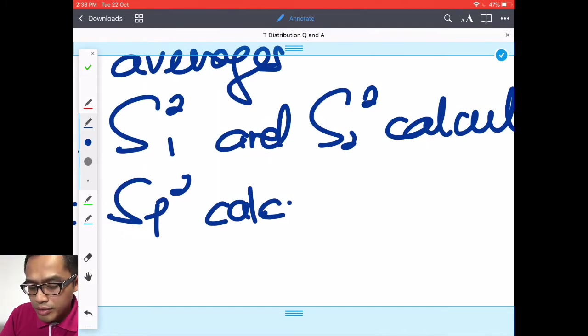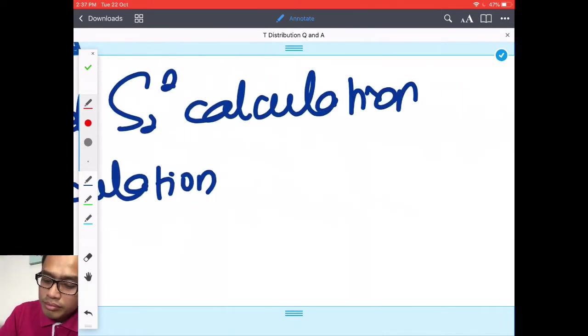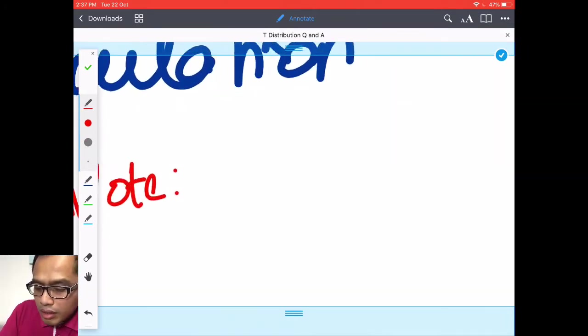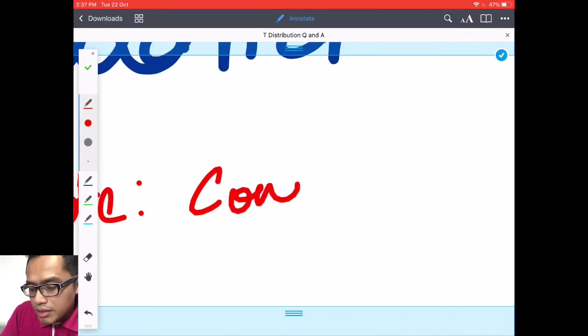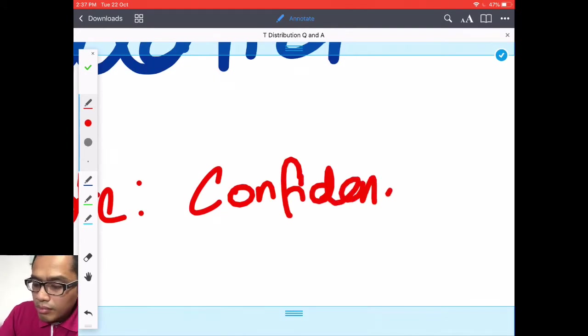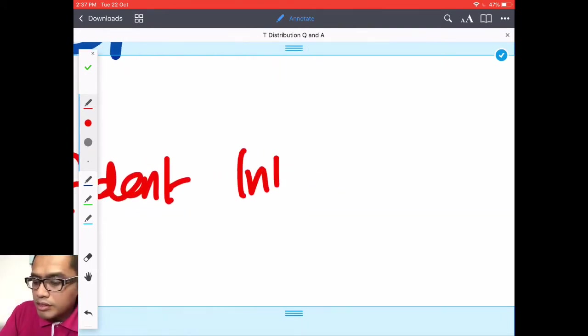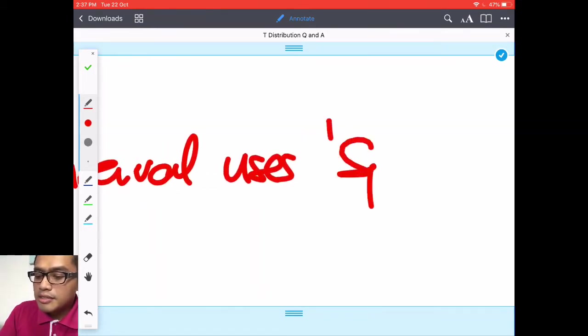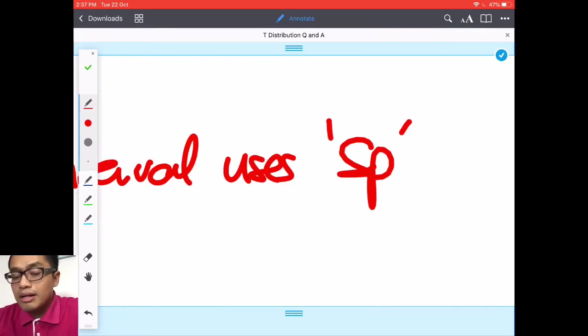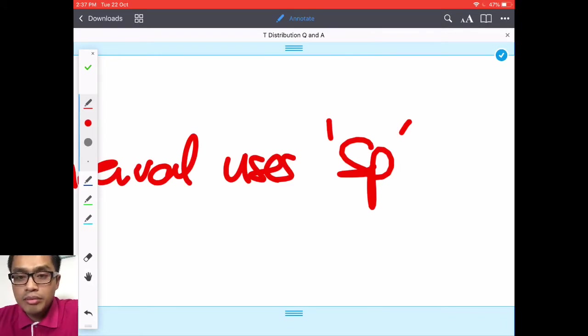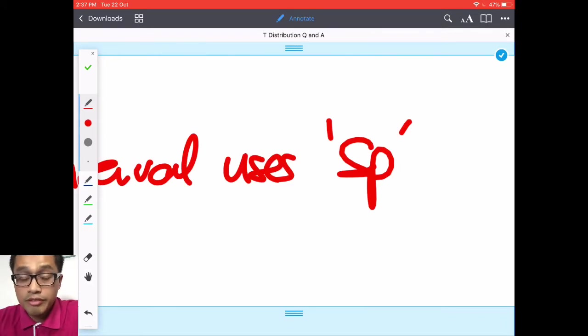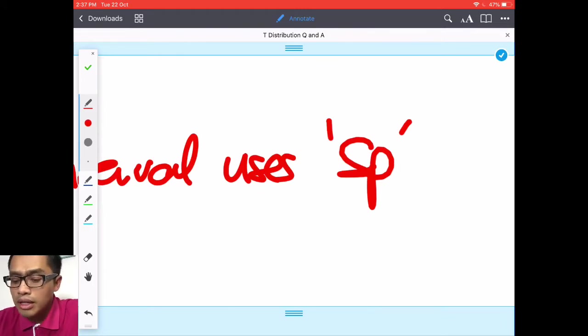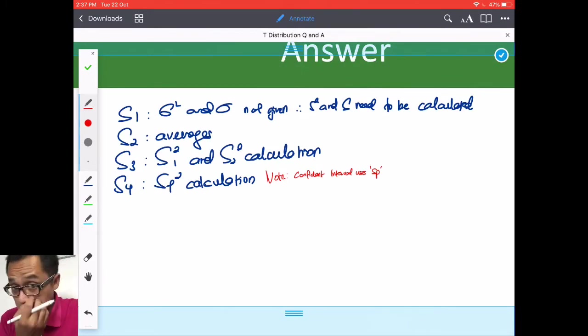And then Step 4. SP squared. Calculation. Why do I need S2 squared calculation? Because the confident interval uses SP. Of course, you can put all the S1 and S2 in the confidence interval. But I'll just write here because majority of you will going to use SP. If not, then you just put your S1 and S2 inside the confidence interval and do what's need to be done.